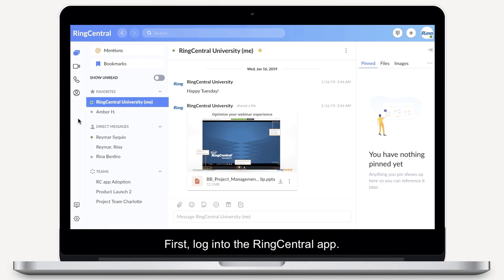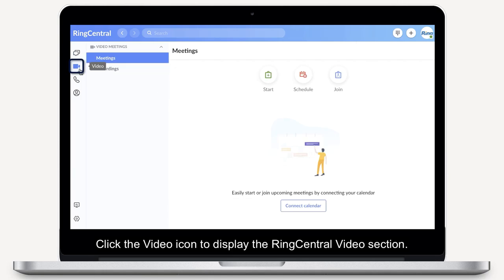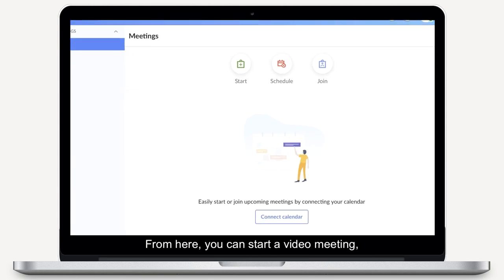First, log in to the RingCentral app. Click the video icon to display the RingCentral video section.